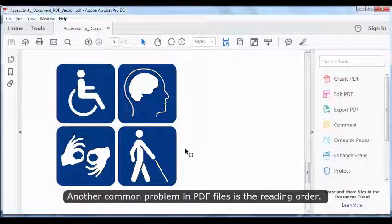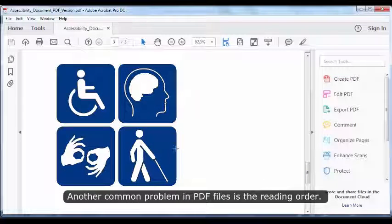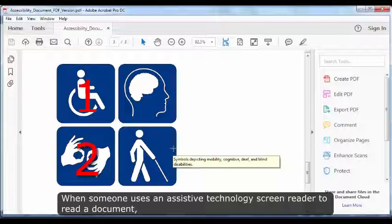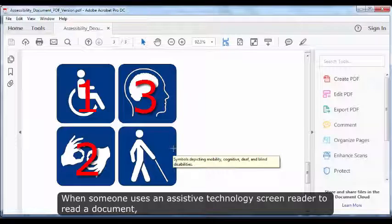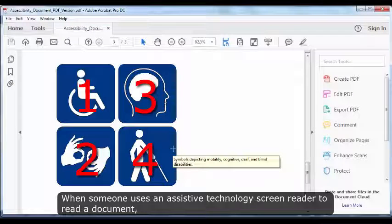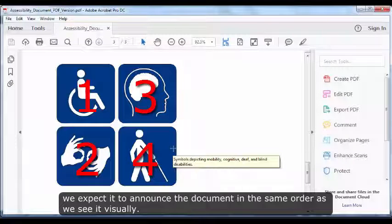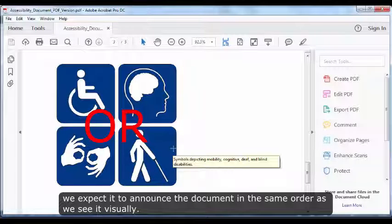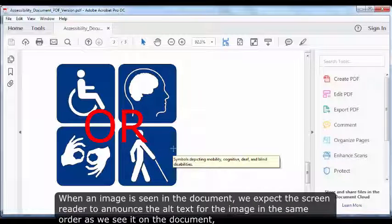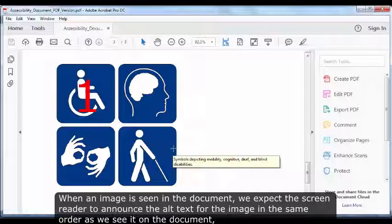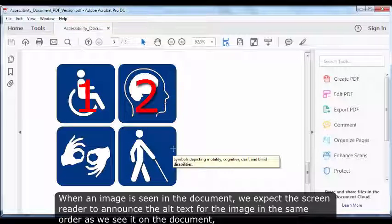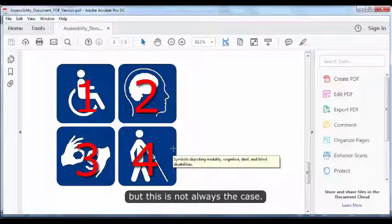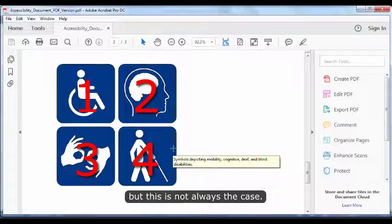Another common problem in PDF files is the reading order. When someone uses an assistive technology screen reader to read a document, we expect it to announce the document in the same order as we see it visually. When an image is seen in the document, we expect the screen reader to announce the alt text for the image in the same order as we see it on the document, but this is not always the case.